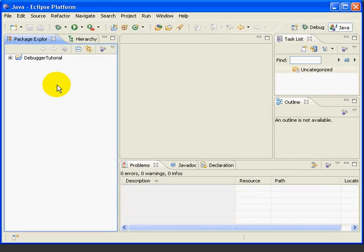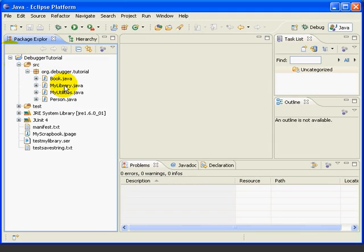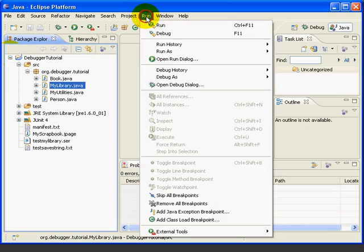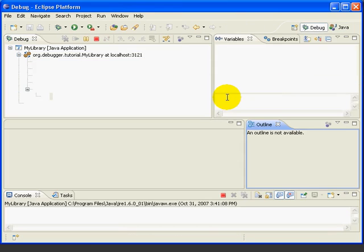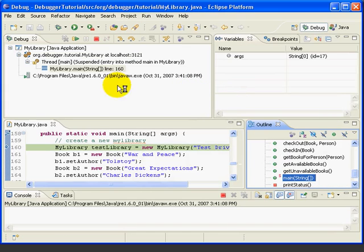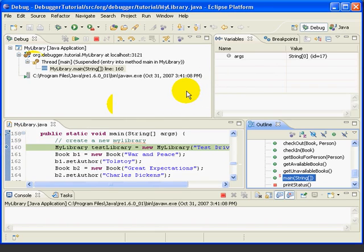To get started, we'll select the My Library class and then we'll select Run > Debug as Java Application. And just like in the last lesson, this is going to take us to our breakpoint at 158, stop at the first line after that, which is 160, and we're inside the debug perspective.